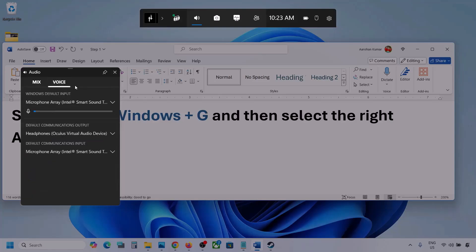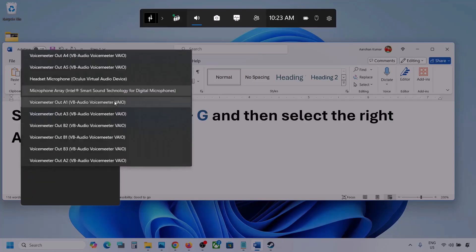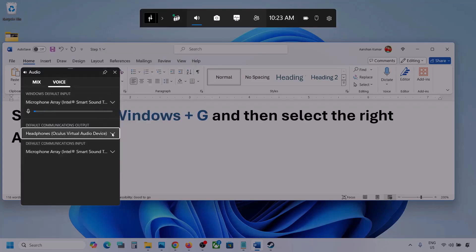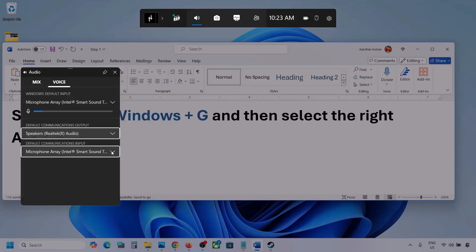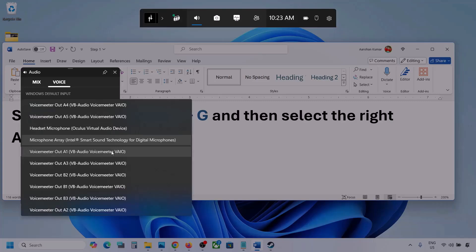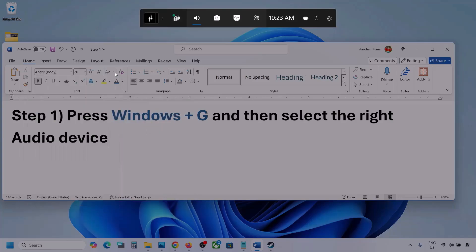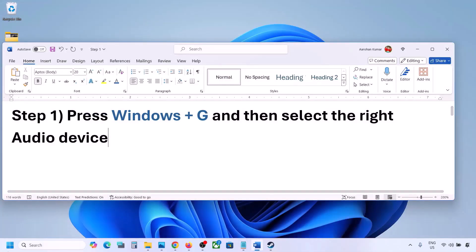Now go to Voice. Over here also select your audio device — you may see multiple options. Make sure that you select your audio device. For default communication output also, select your audio device. Sometimes we have different devices selected here, so select your audio device, and once you do, launch the game and then check.